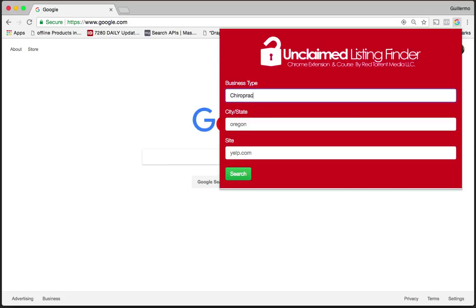For the city or state, this could be anything—if you're in a different country, any city, state or town you could type it in here. I'm going to type in Florida for this example.